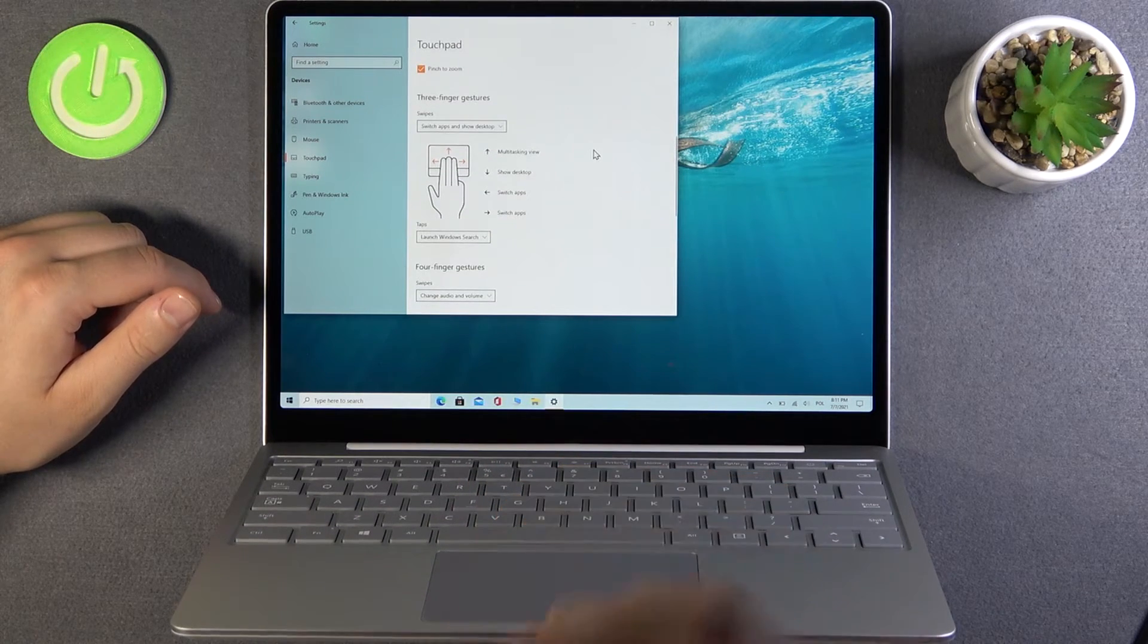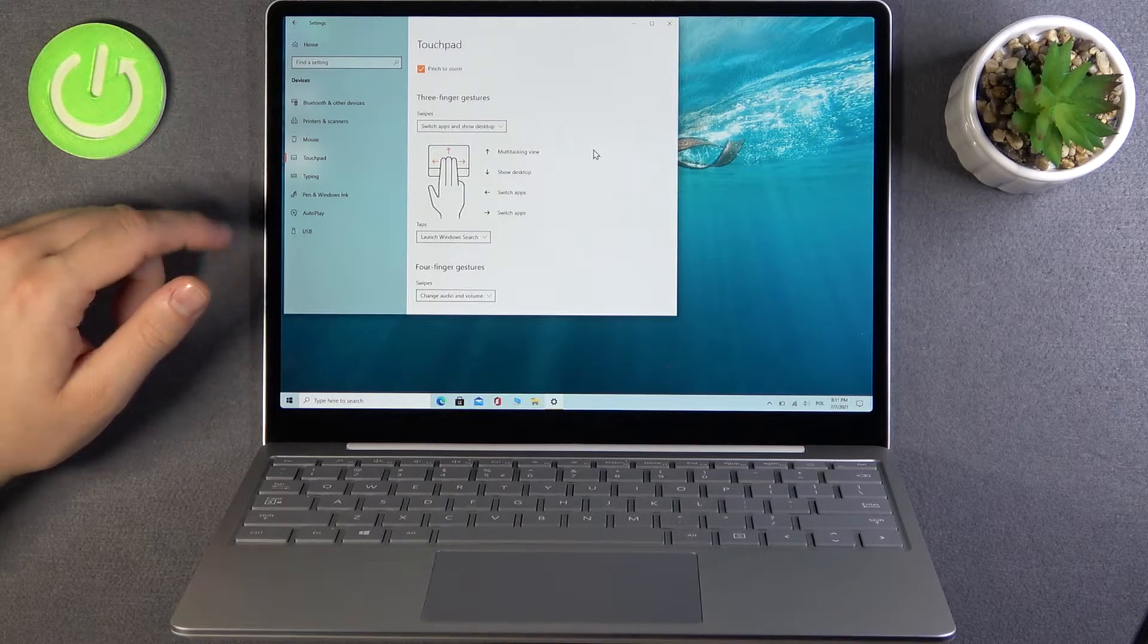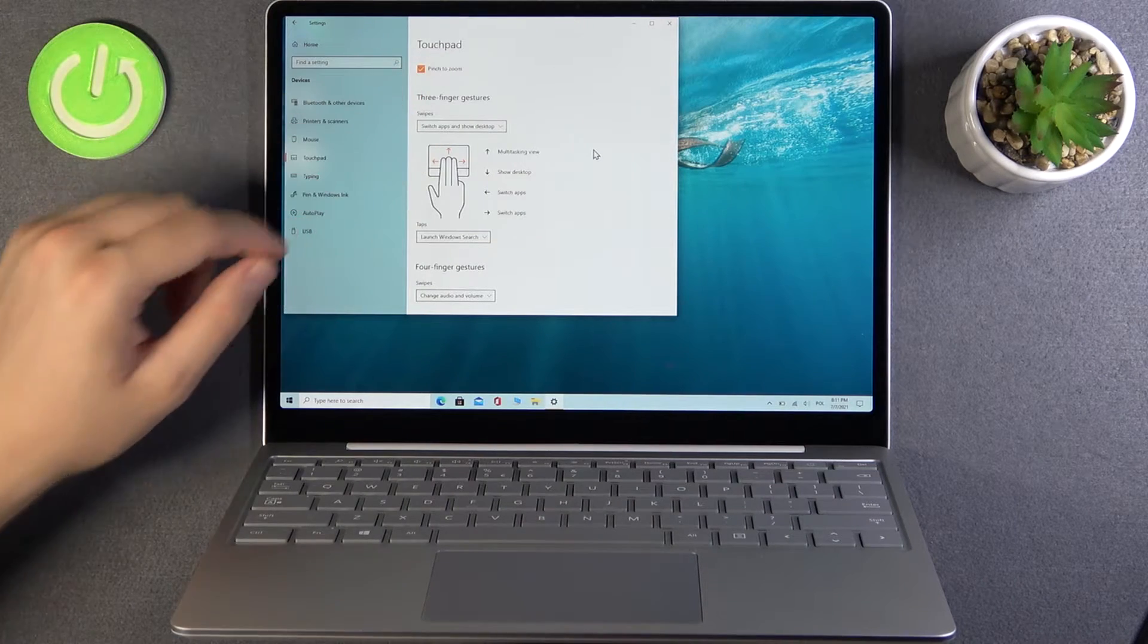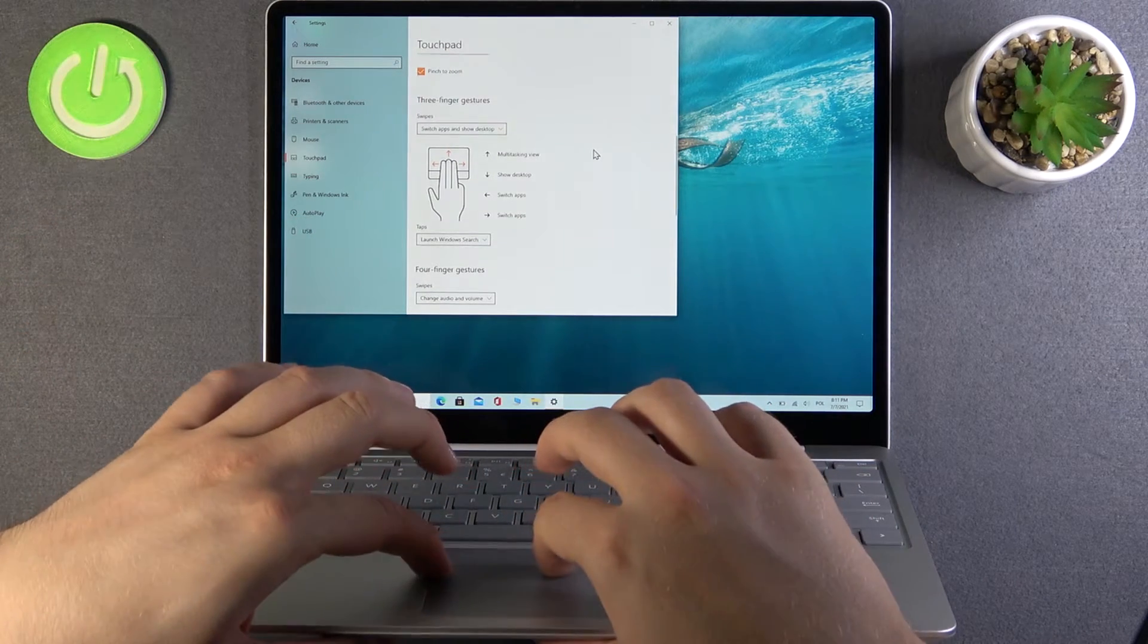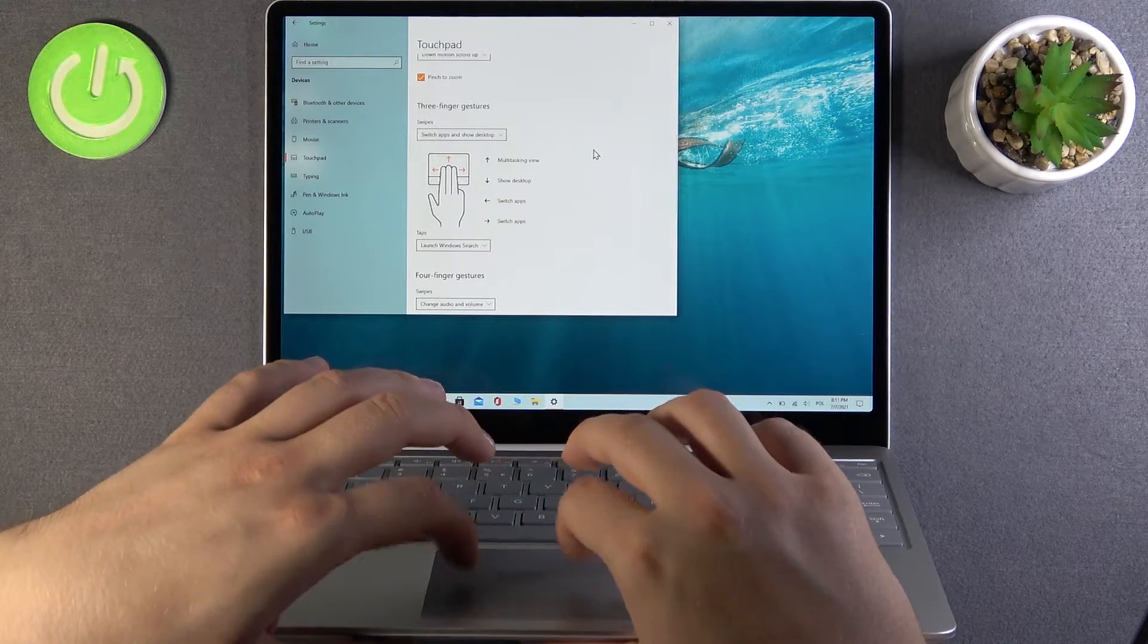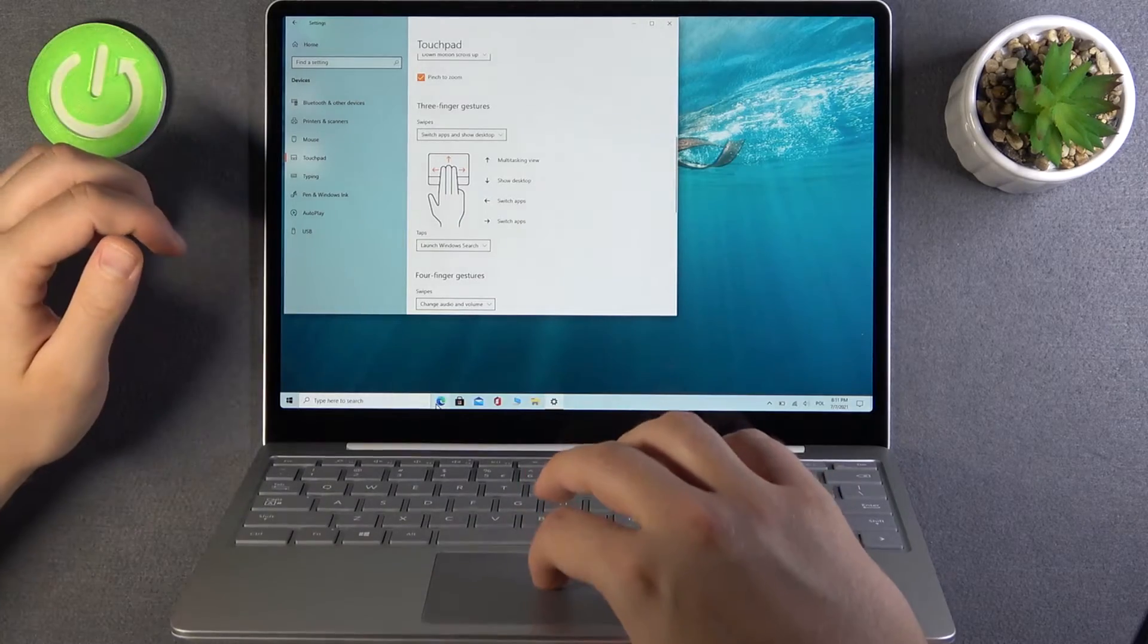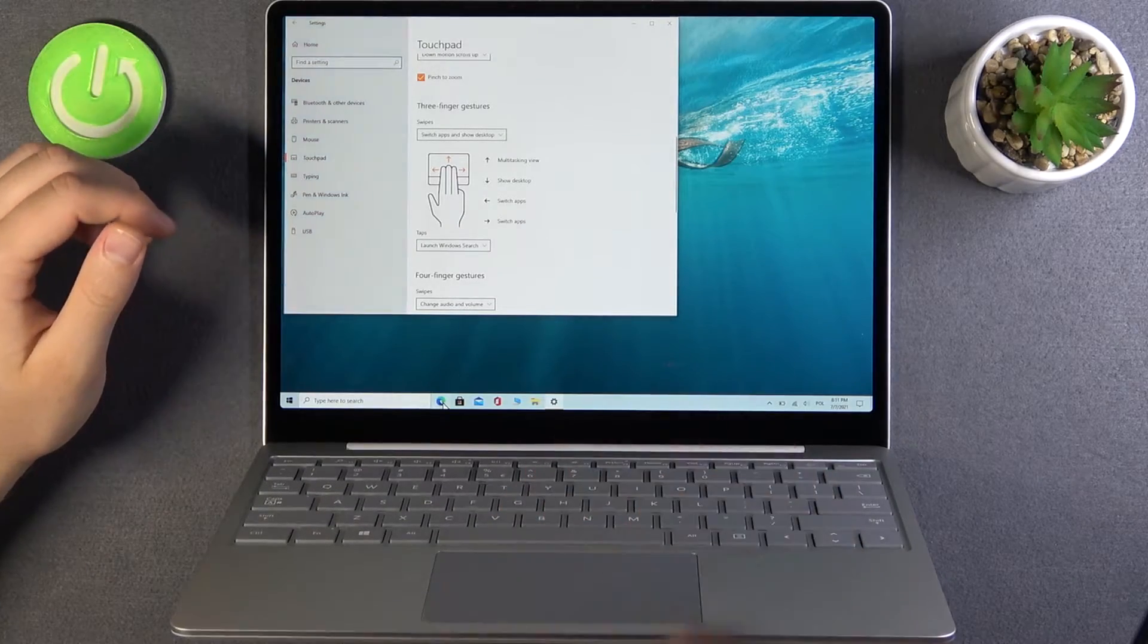We can also activate pinch to zoom. Let me show you how it looks in the browser.